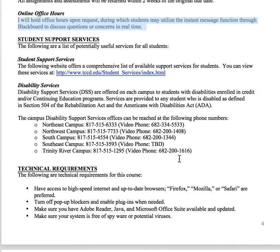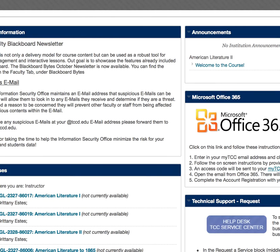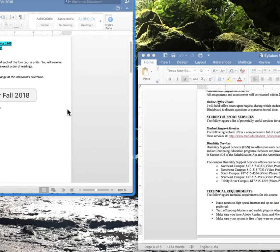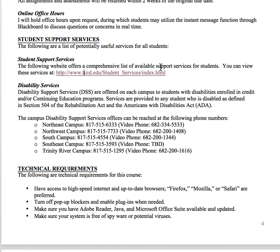For office hours — obviously we're not in person — so if you need online office hours, you can message me and we can figure something out with the Blackboard IM tool. If you need student support services, that link is provided for you. If you need disability support services, contact the DSS office and they can facilitate the correct paperwork and get it to me, and we'll figure out how to reach your accommodation.